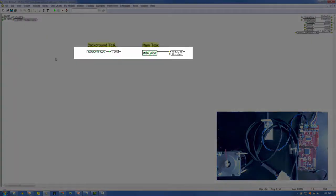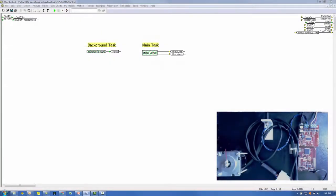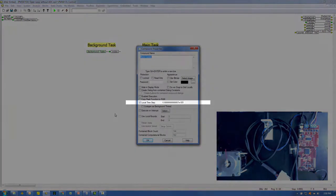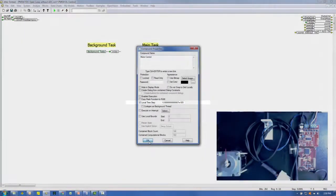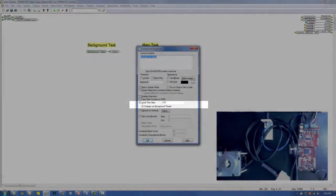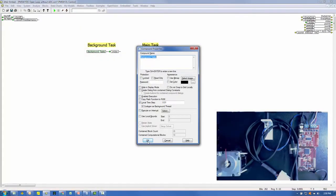The motor control is architected with a main task and a background task. Control-right-mouse on the motor control compound block reveals this block is executed every 6.67e-5 seconds, or 15 kHz. The background task compound block is executed every 0.01 seconds and is a background thread, which means it can be interrupted if necessary for the motor control to maintain its 15 kHz sample rate.